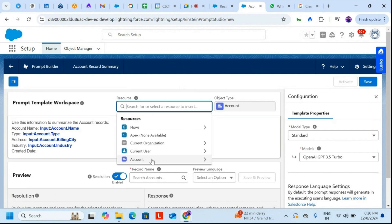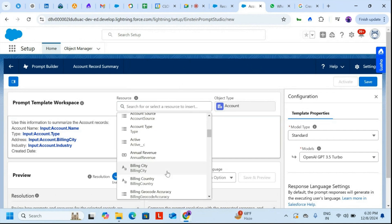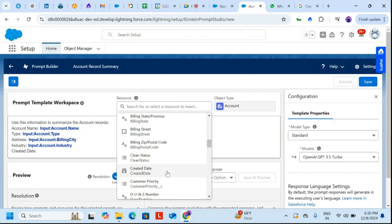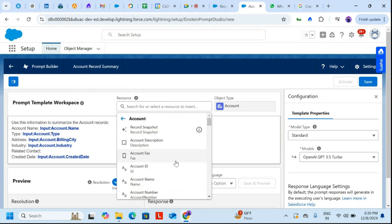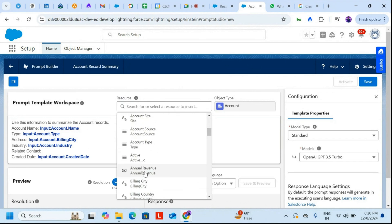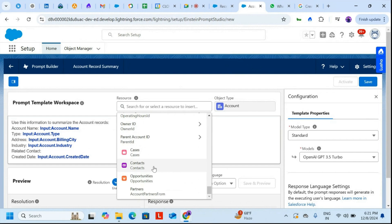I'll add the Created Date field, and before that I'll add Related Contacts. So the related contacts are available here — you can also choose cases, opportunities, and so on.